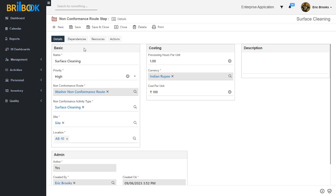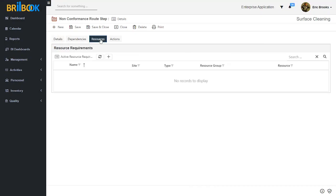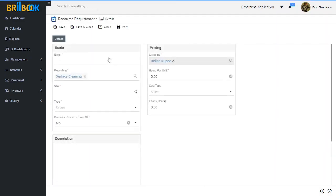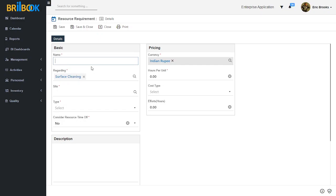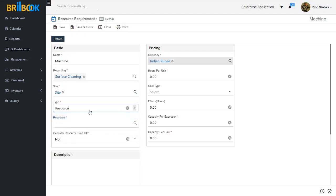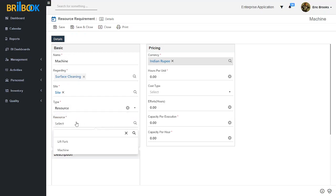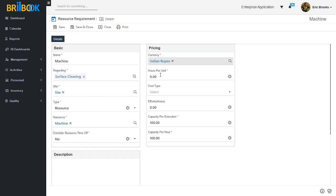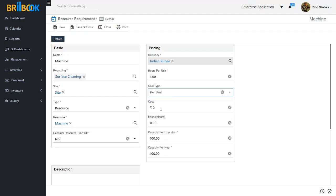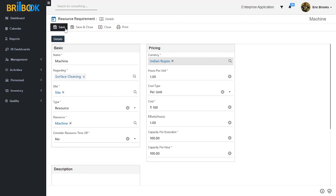We will create dependency for another root step because we need two root steps for creating dependencies. Now we will create resource requirement. For that, navigate to the resource tab and click on create button. Add a name for resource requirement — I will add the name as 'machine'. Then select site and select type — I will select type as resource. You can select resource group or capability. I will select resource as machine. Set hours per unit, select costing — I will select cost type as per unit — then set cost and efforts. Now click on save and close button.